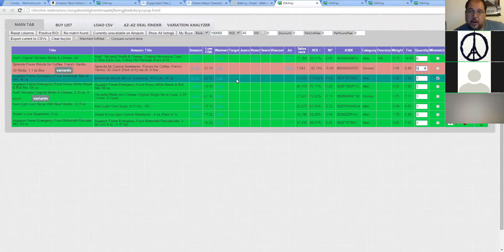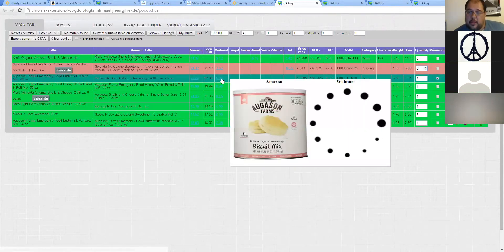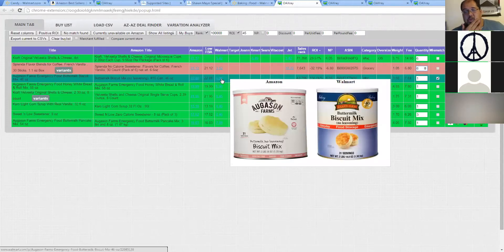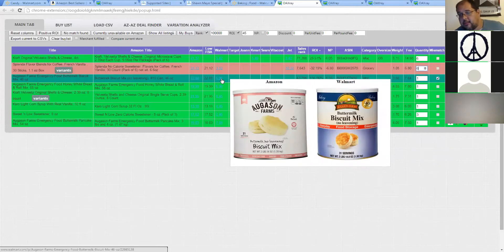If you come over here and hover over this, it's going to compare the pictures for you. This is pulling the picture from Amazon on the left and Walmart on the right, so you can compare them and decide. Walmart probably has a newer picture of an updated product, so you can decide if it doesn't match at all or if it's something that you want to buy.